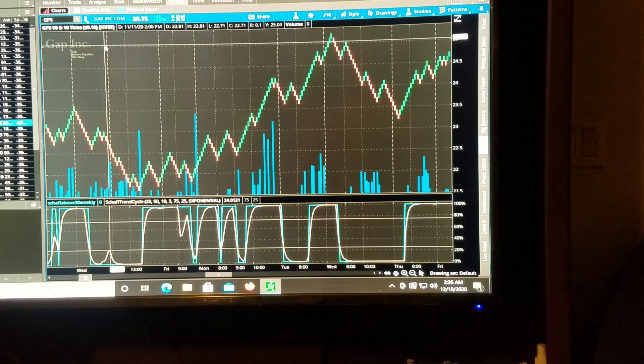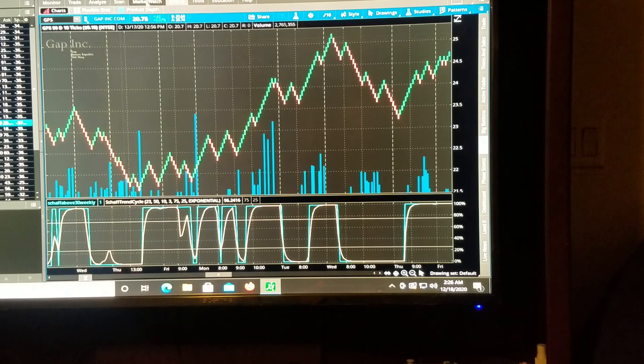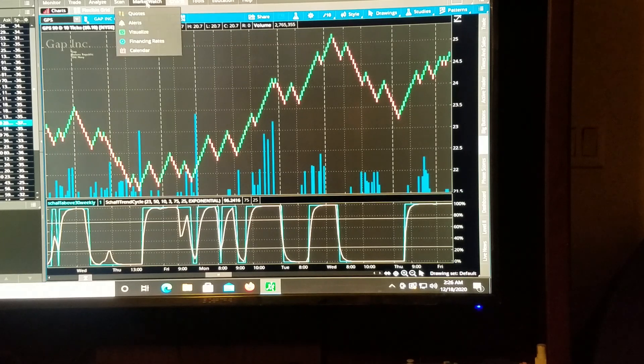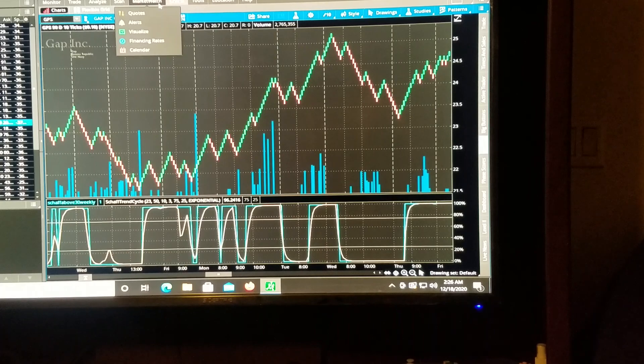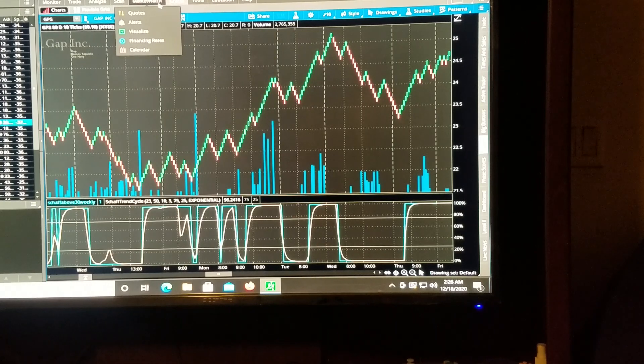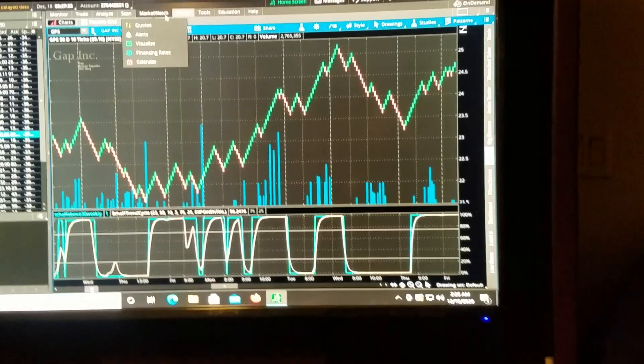So that's it. It works. Alright, I'll catch you on the next indicator that we get to build together. Thanks for coming. Bye.